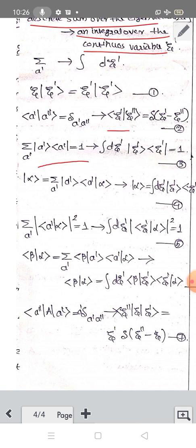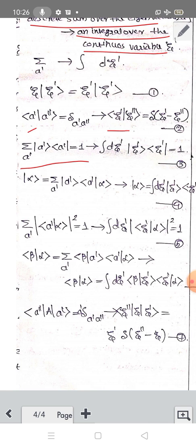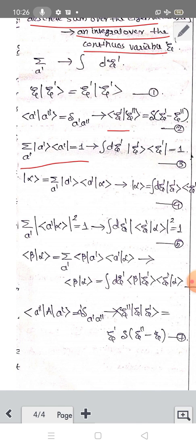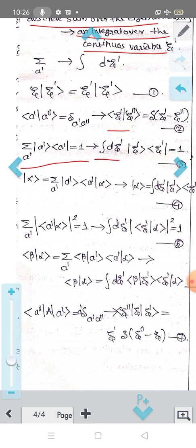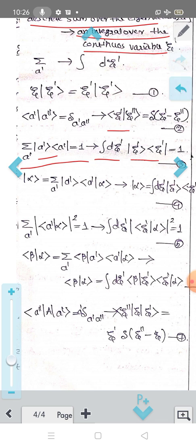The completeness relation — summation over a', ket a', bra a' equal to 1 — is replaced in the continuous case by: integral d zeta', ket zeta', bra zeta' equal to 1.